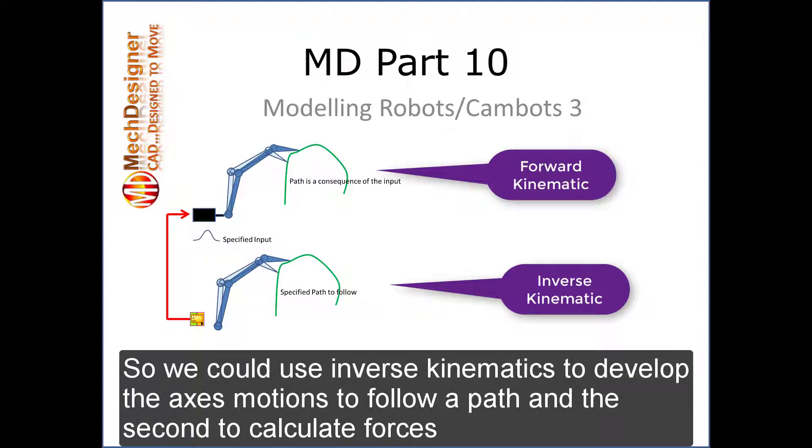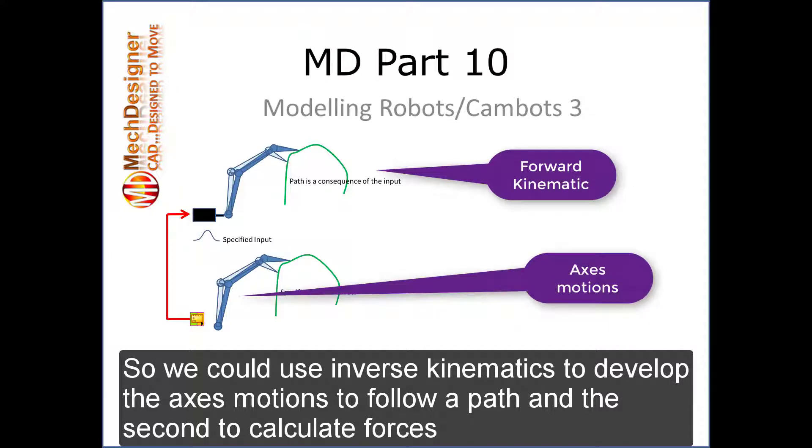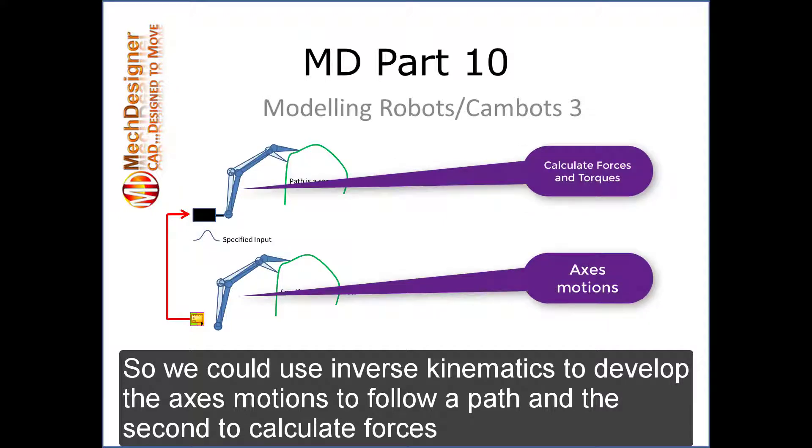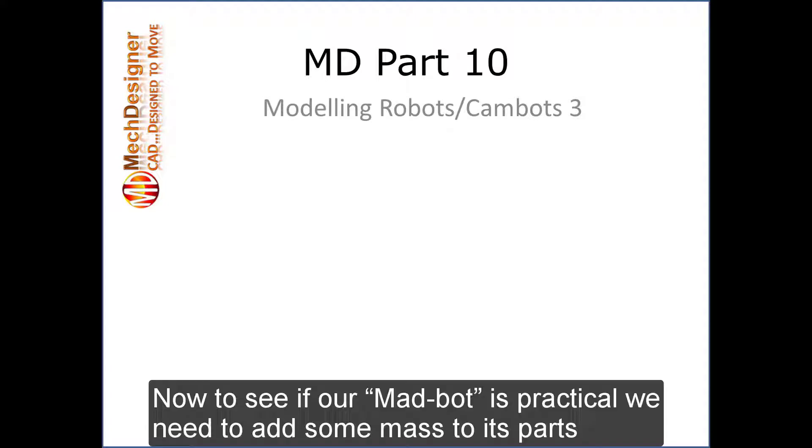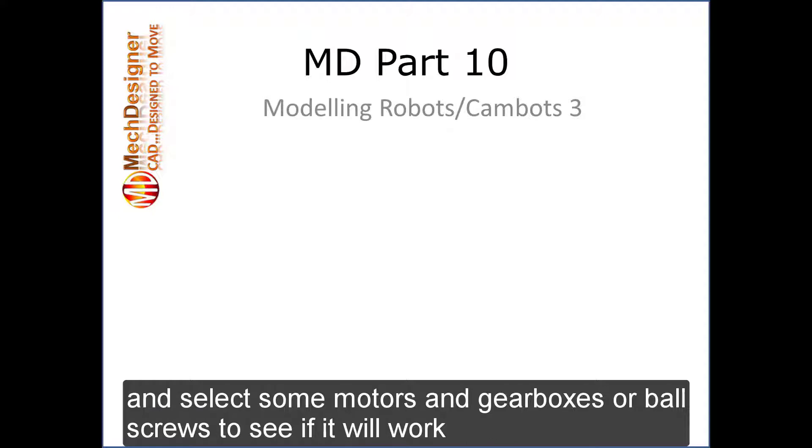So we could use inverse kinematics to develop the axis motions to follow a path and the second to calculate forces. Now to see if our madbot is practical we need to add some mass to its path and select some motors and gearbox or ball screws to see if it will work.